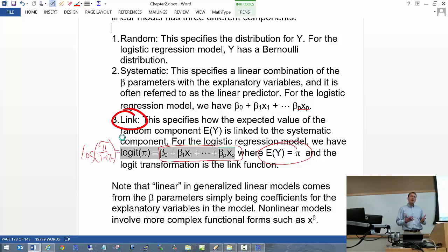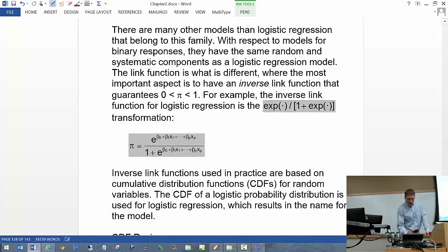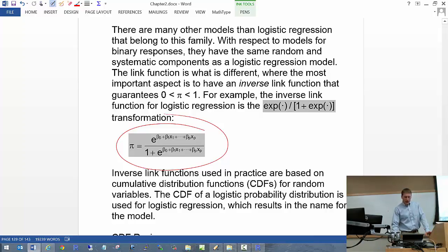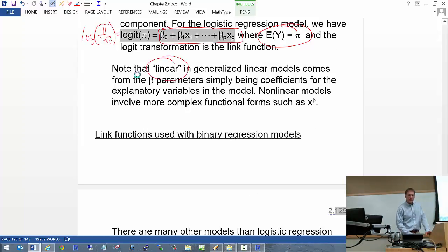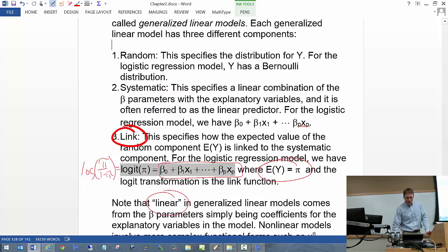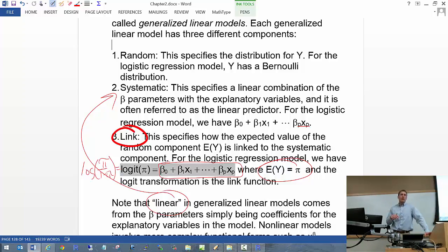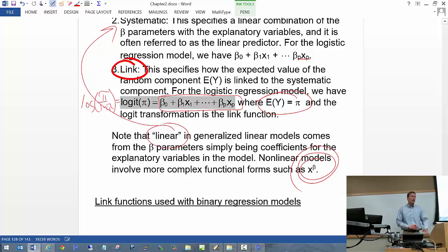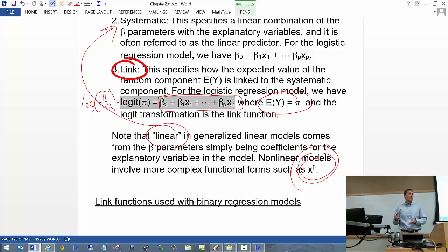For generalized linear models, you might be thinking: what's really linear about it? It looks like some nonlinear transformation of the linear combination of the betas with the X's. The 'linear' in generalized linear models refers simply to the systematic component — the linear combination of your betas with the X's. For a nonlinear model, the betas appear differently, such as X to the beta power, or X divided by beta. We're talking about linear models, generalized in the sense that Y doesn't have to be normally distributed — it could be Bernoulli, or other distributions.